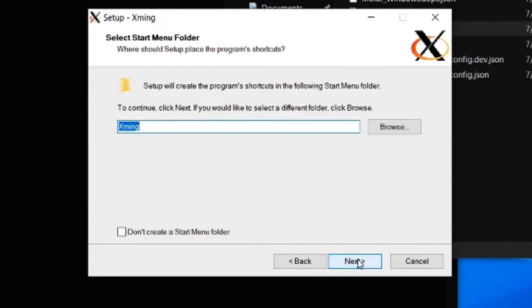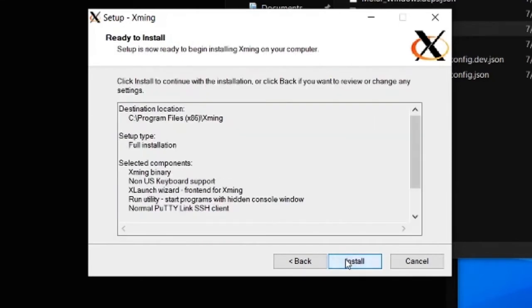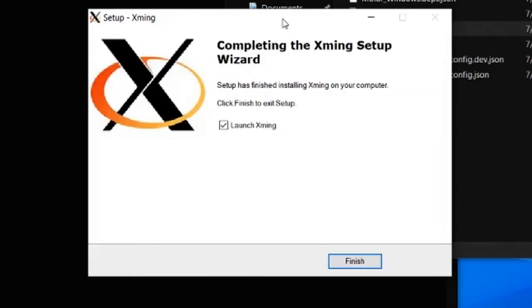Now click Next, then click Next again. Check the info displayed and click Next. Make sure that the Launch XMink option is marked, and click Finish.